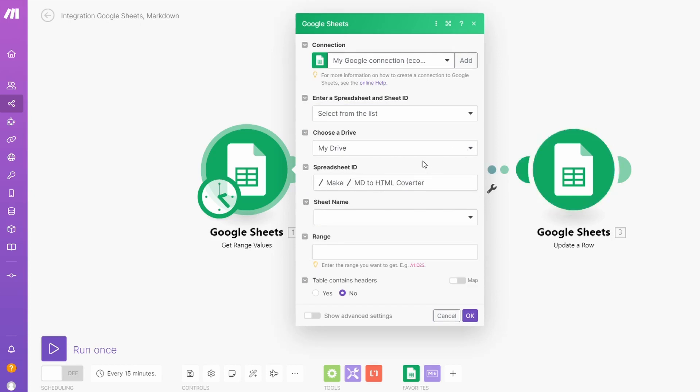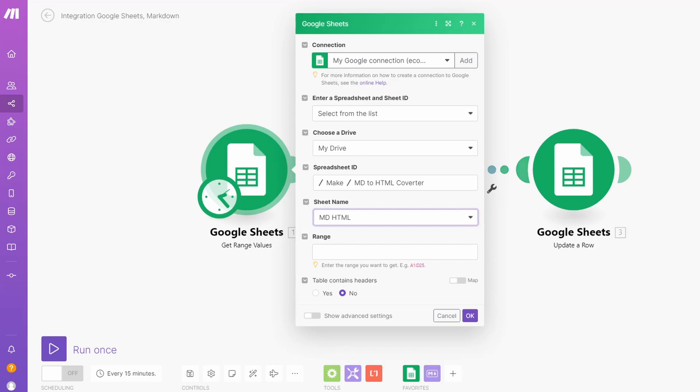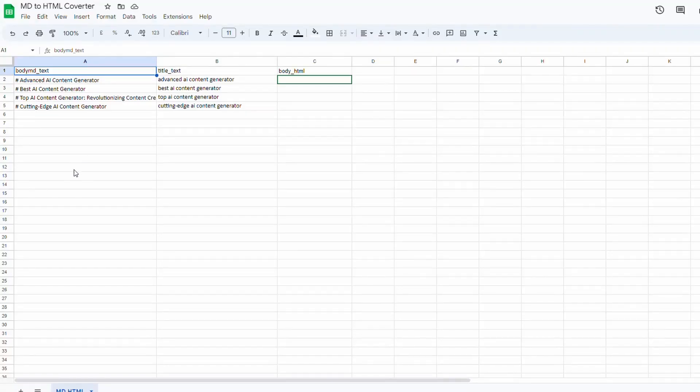I've selected the Google Sheet from the drive which is MD to HTML Converter which we just took a look at. The sheet name, there's only one sheet in it which is MD to HTML. And the range, so the range I want in this case is just A2 to A5, but if you had 100 or 200 articles here you could just select that range.